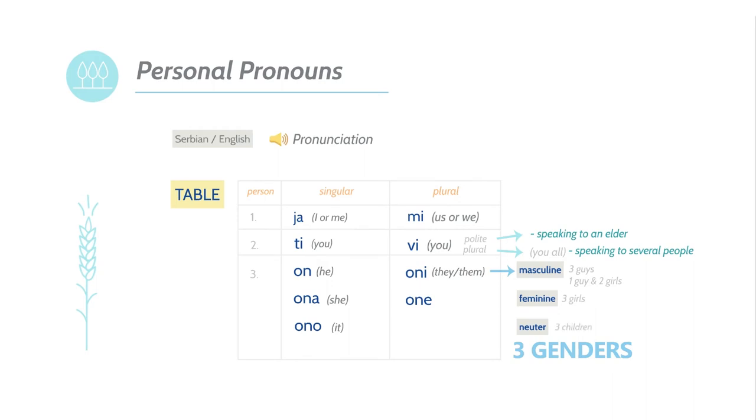If you are talking about three children, you would say ona, because in Serbian, the word child is neutral. In future videos, we will explain the role that genders play in the Serbian language and how they influence other aspects of Serbian grammar. But for now, just know that they exist.